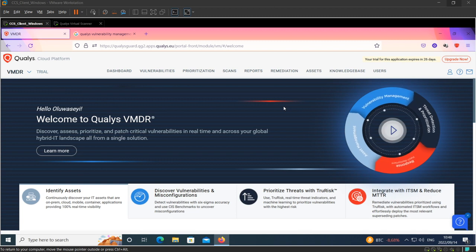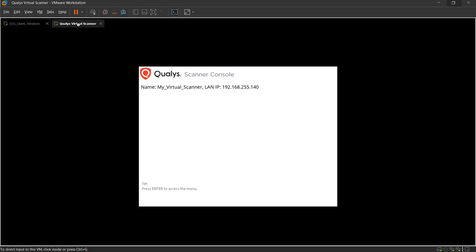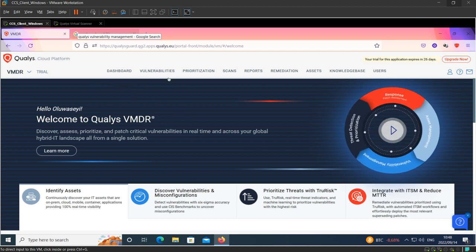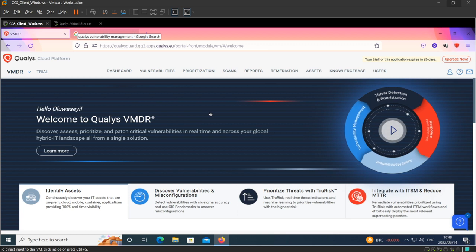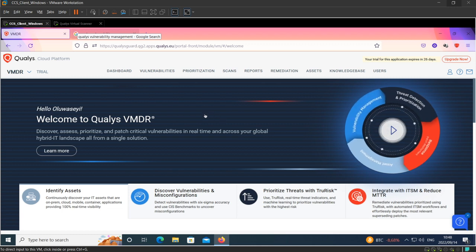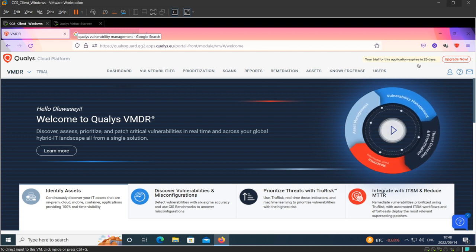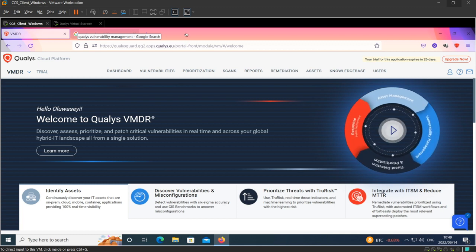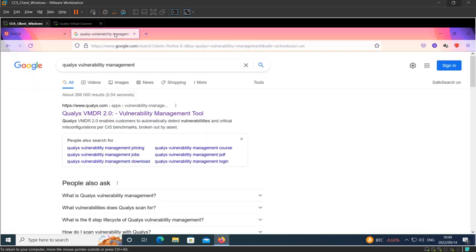Now I'm in my lab, running Qualys on a virtual machine. I also have my virtual scanner here, and I'm going to go through step-by-step to give you a proper understanding of how I was able to achieve the whole process. This is the cloud-based environment for Qualys — this is my account. I've already registered and I'm on the trial version, which is going to expire in 26 days. Let me take you through how you can subscribe for a trial version and take it up from there.